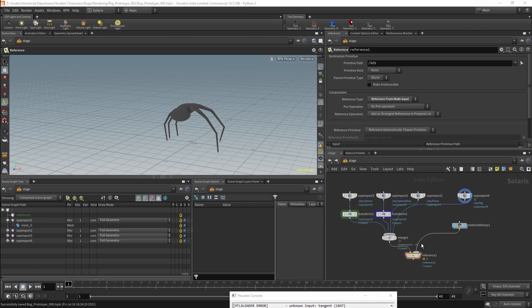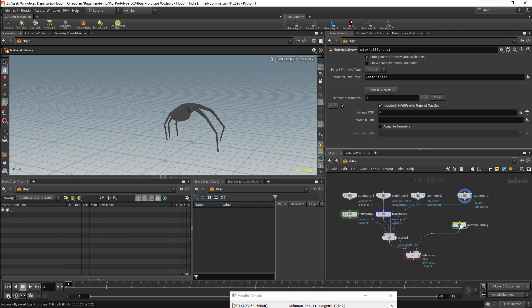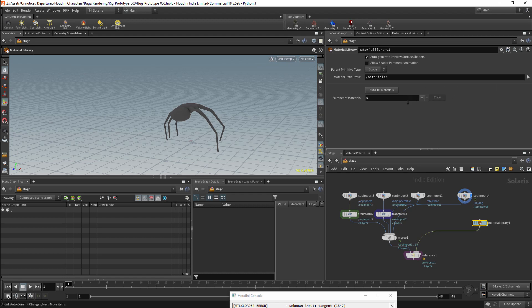So for this material library I am going to be referring to an external material library. I will first make sure that I clear all the existing materials. Technically there aren't any, but we want this parameter to be empty. I will then click on the autofill materials button.